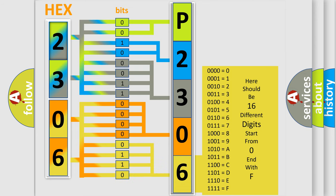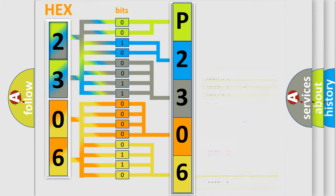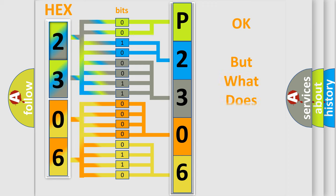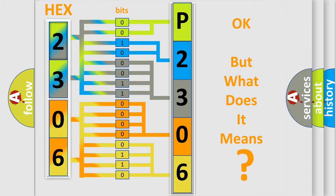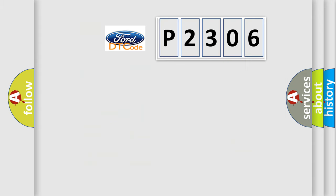We now know in what way the diagnostic tool translates the received information into a more comprehensible format. The number itself does not make sense to us if we cannot assign information about what it actually expresses. So, what does the diagnostic trouble code P2306 interpret specifically?